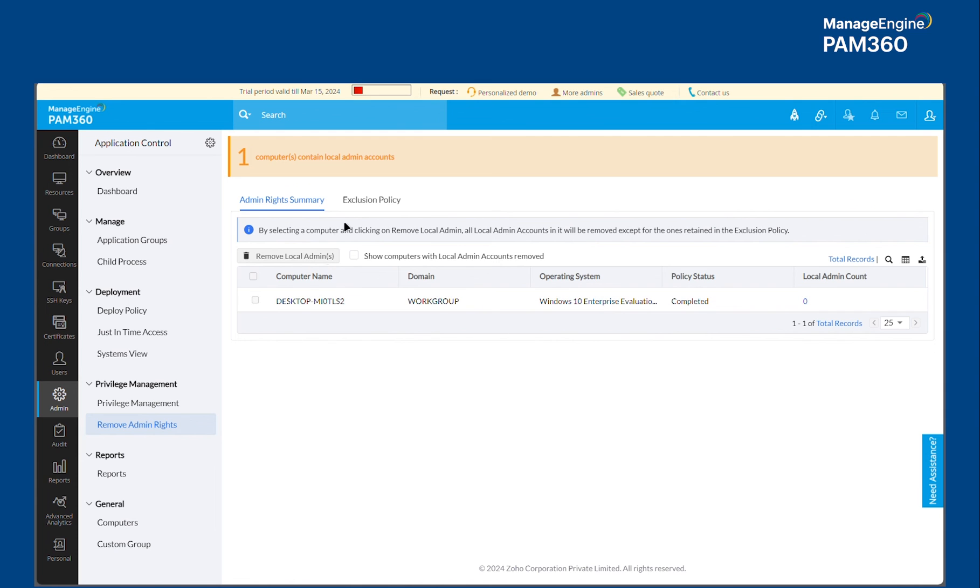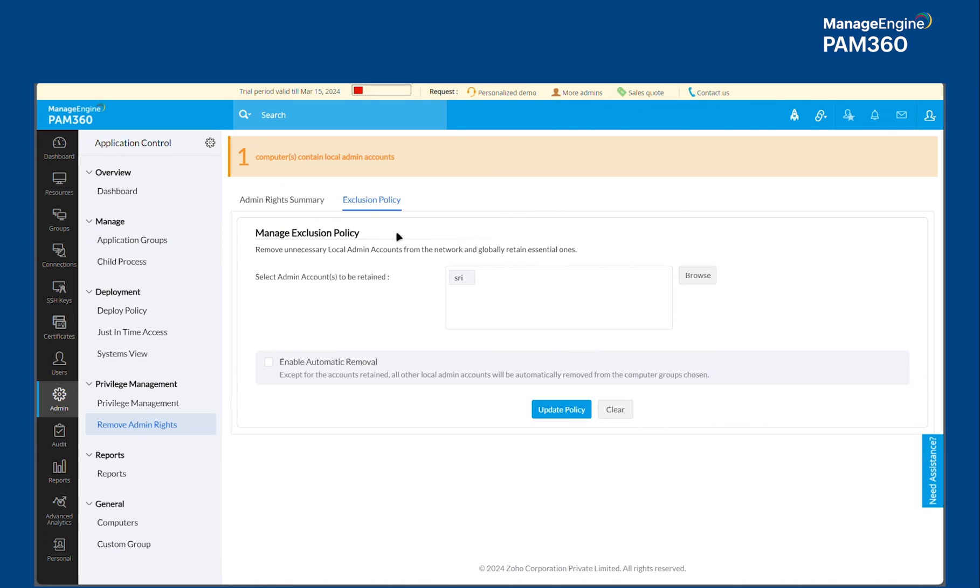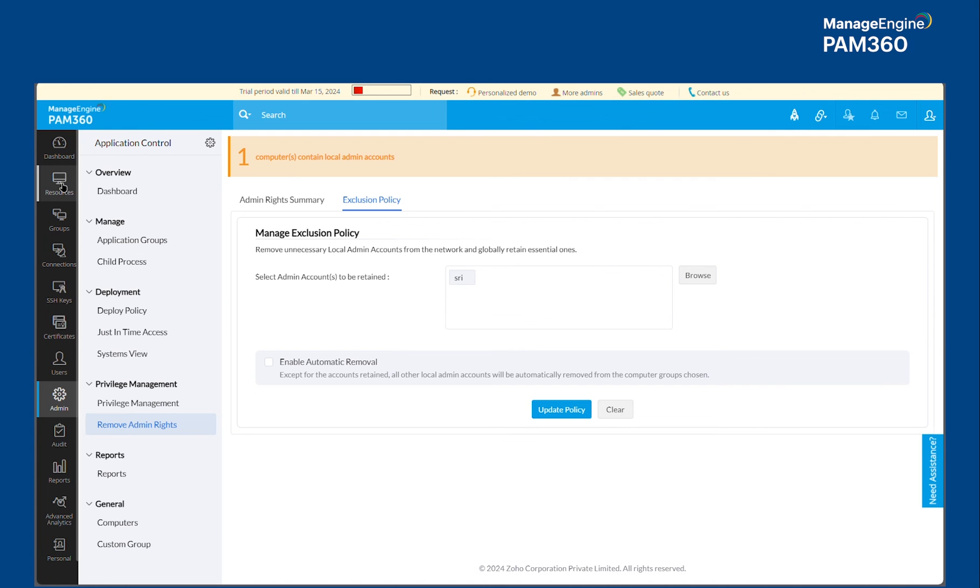And then you could leverage PAM to temporarily elevate non-admin accounts to be a part of local admin group. Now obviously application control plus will periodically check if there is any local admin accounts in the machines and remove them. So what you can do is you can use the one-time option to remove all the local admin accounts and then leave this enable automatic removal option turned off. So this way PAM 360 and application control plus will not have any conflicts in temporarily elevating users to be local admin and then demoting them automatically.